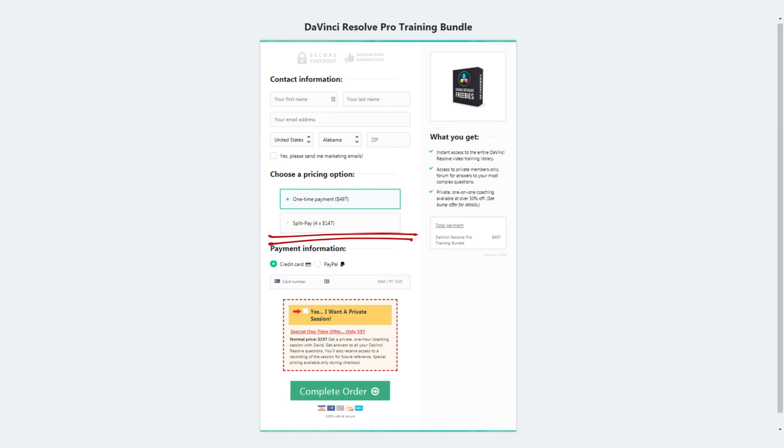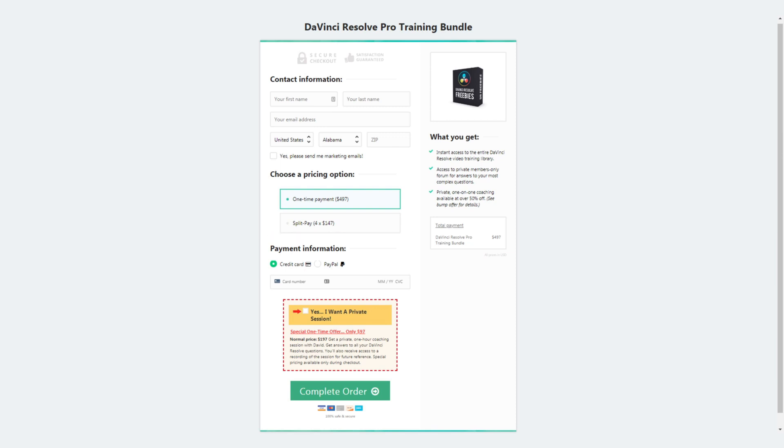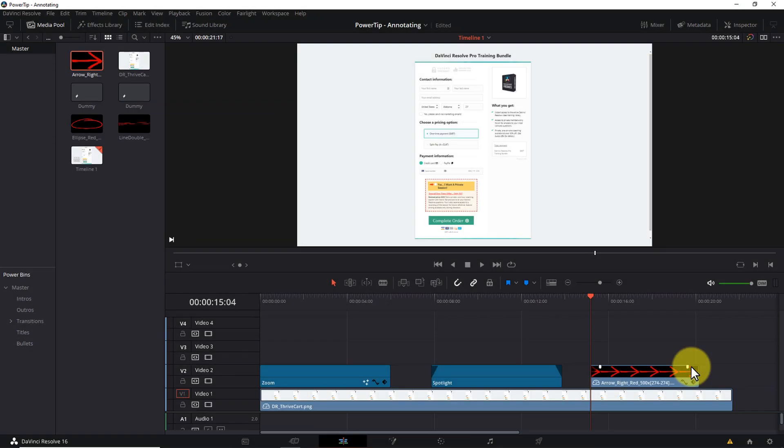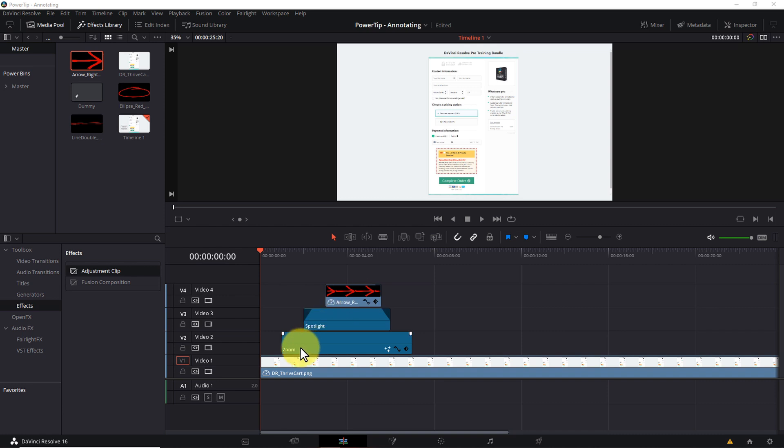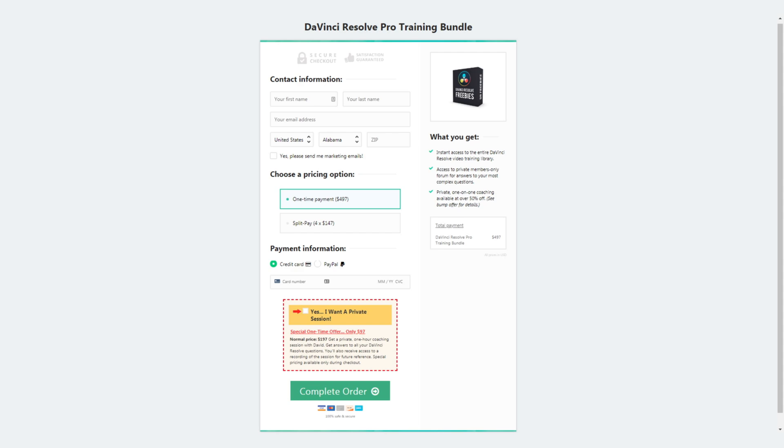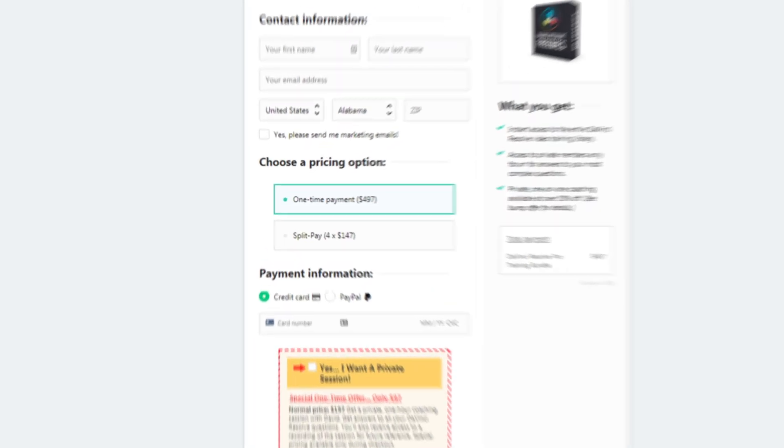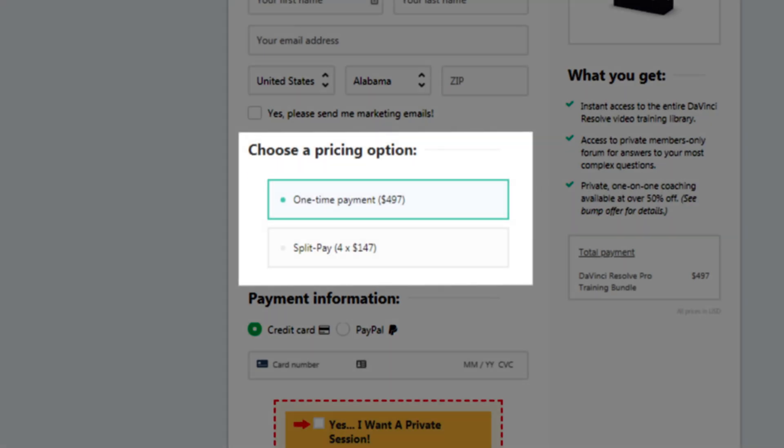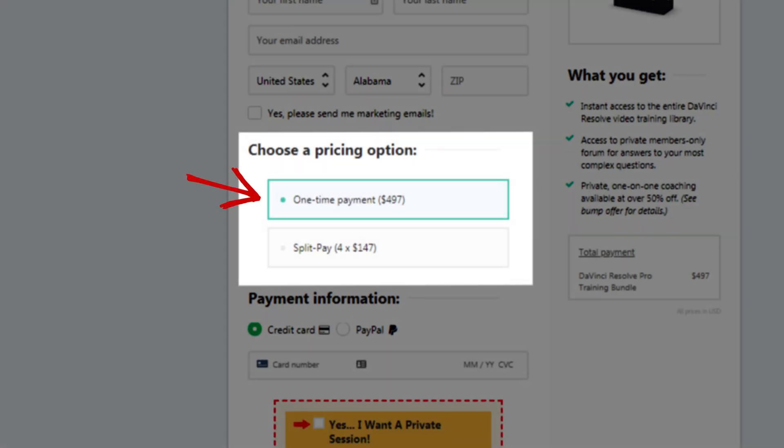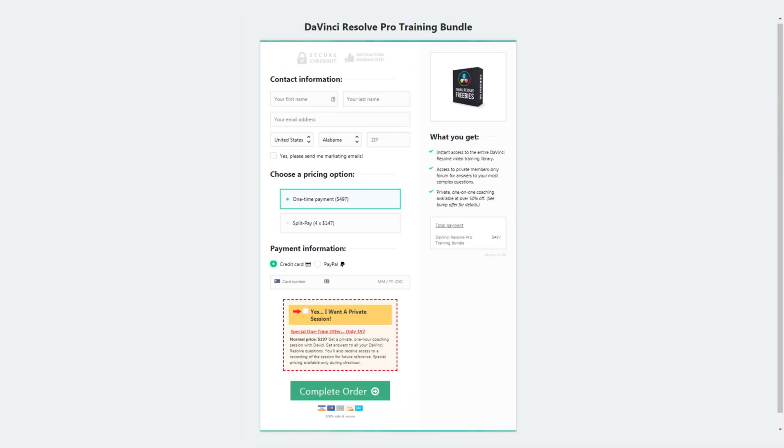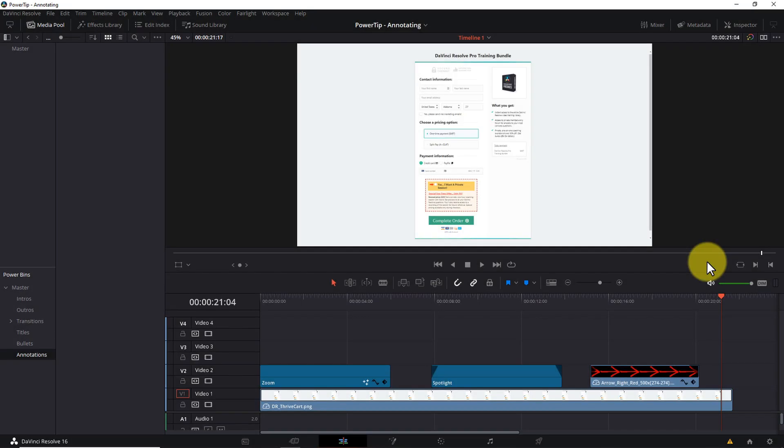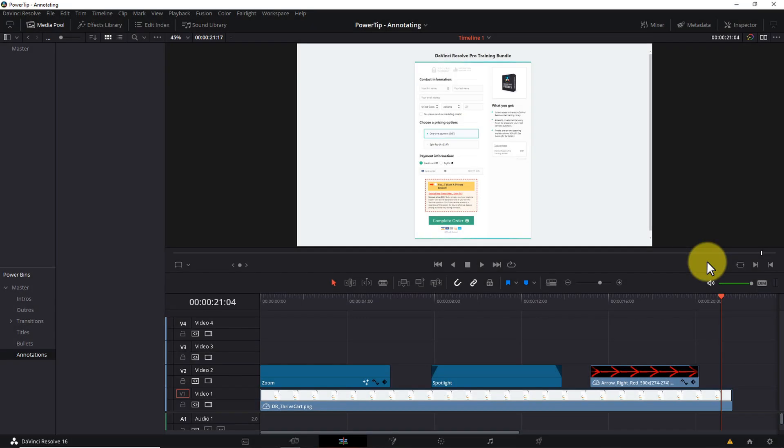So we've just covered three different annotation techniques. But where things really get interesting is when you combine the techniques together. For instance, you can layer an arrow on top of a spotlight on top of a zoom and get an effect like this. All you need to do is adjust the timing and length of each clip so they fade in and out at the right times.